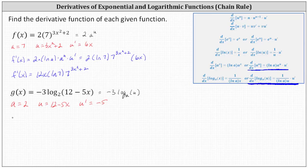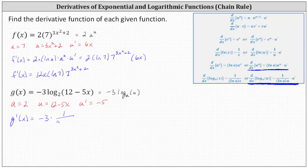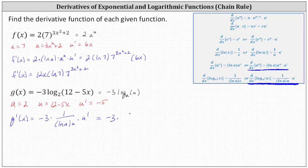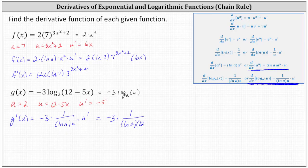This indicates that G prime of x is equal to negative three times the derivative of log base A of U, which is one divided by the product of natural log A and U, times U prime — where A is two, U is 12 minus five x, and U prime is negative five. This gives us negative three times one divided by the product of natural log two and the quantity 12 minus five x, times negative five.